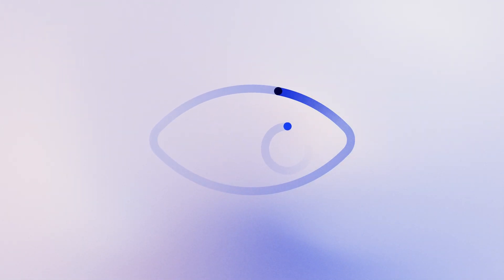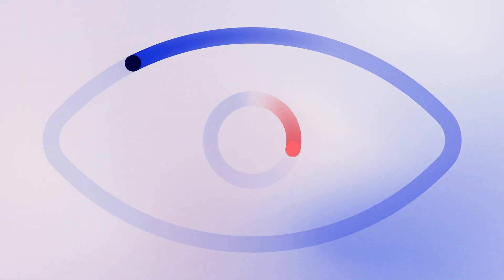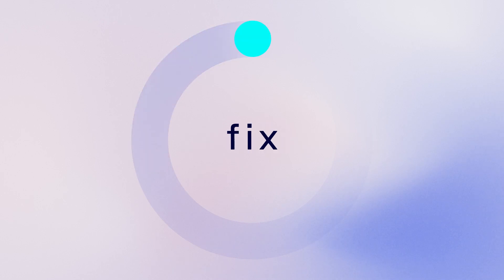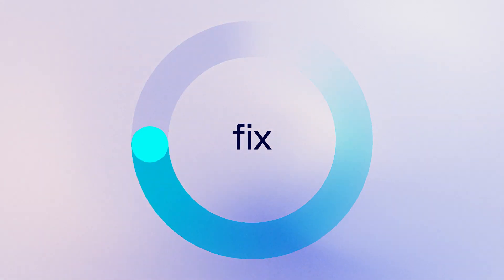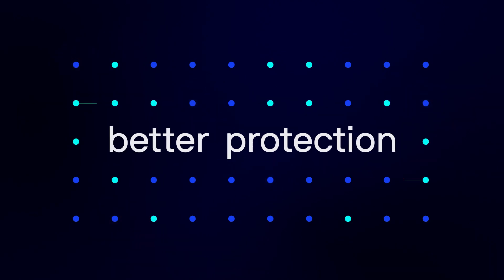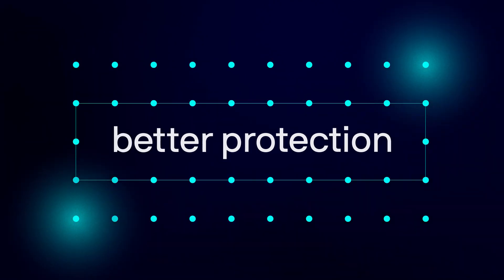See vulnerabilities through the lens of risk within your environment, so you can quickly prioritize and fix what matters most. Less noise, more context, better protection.